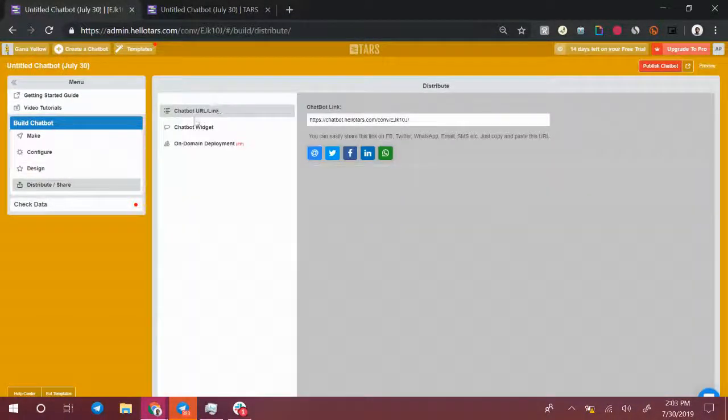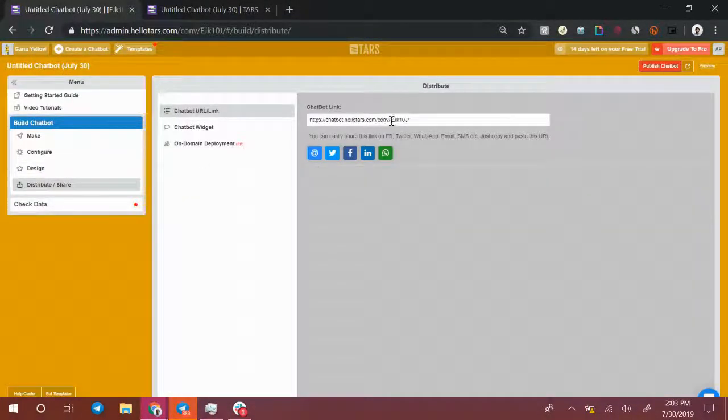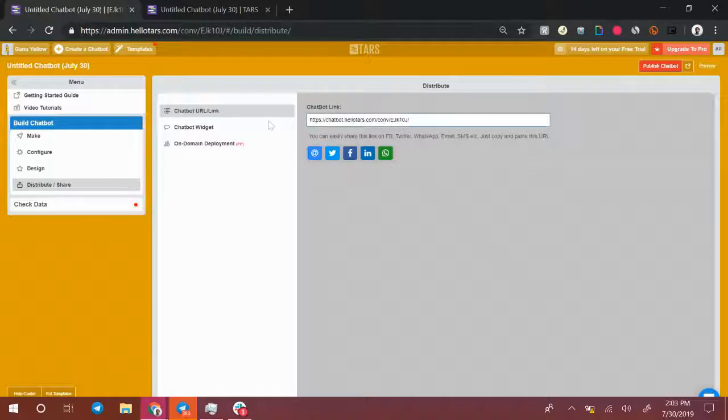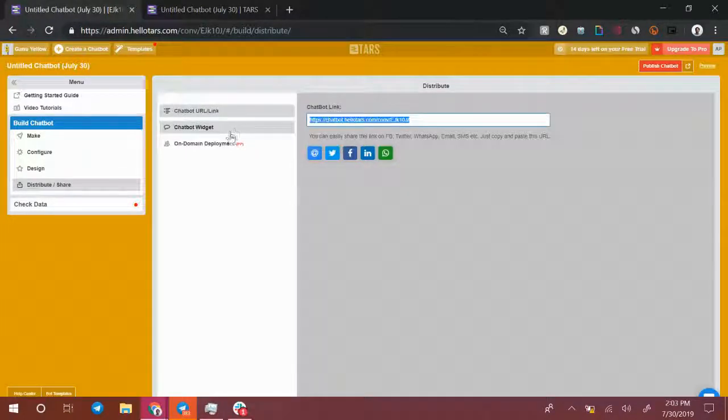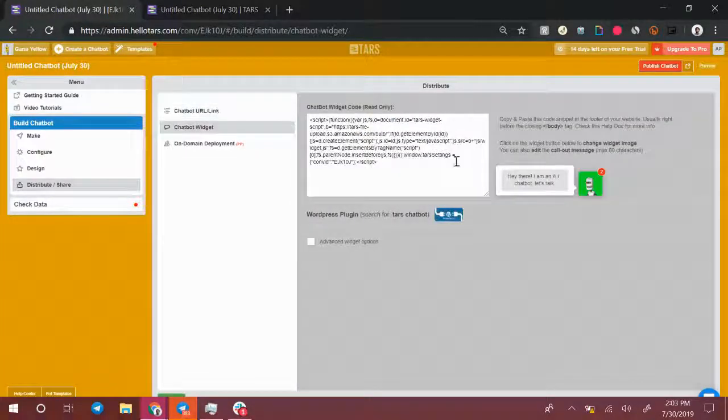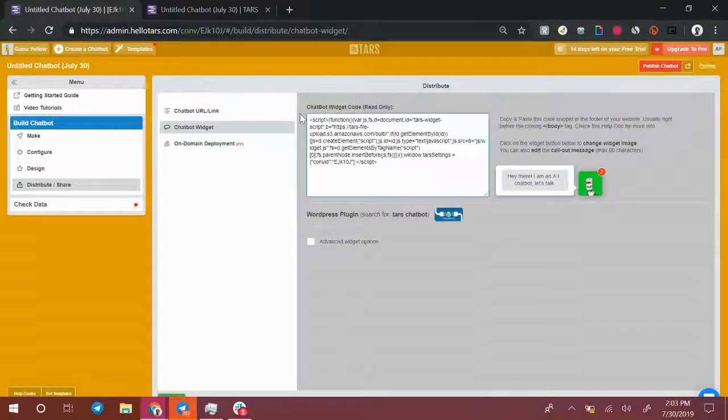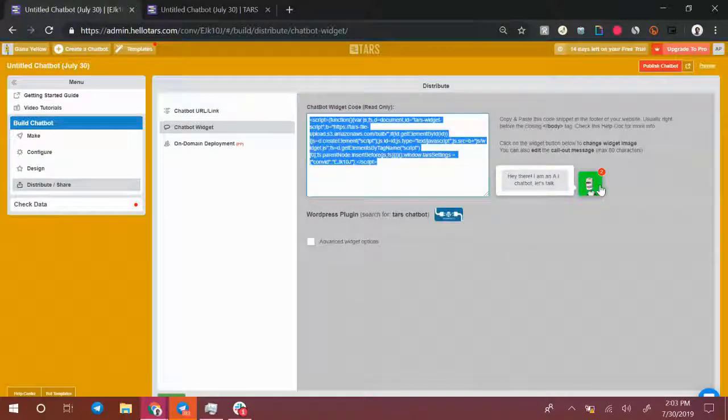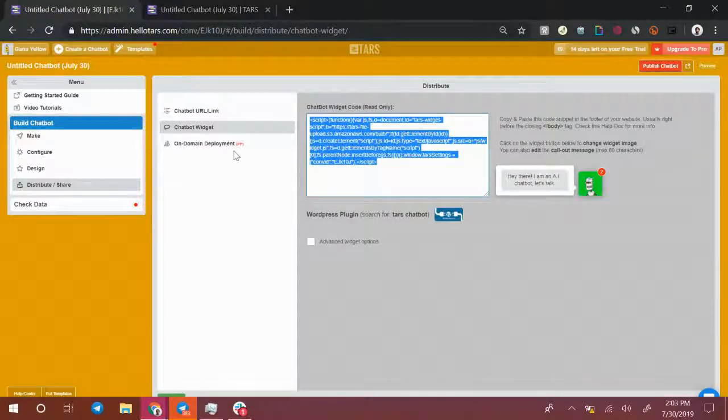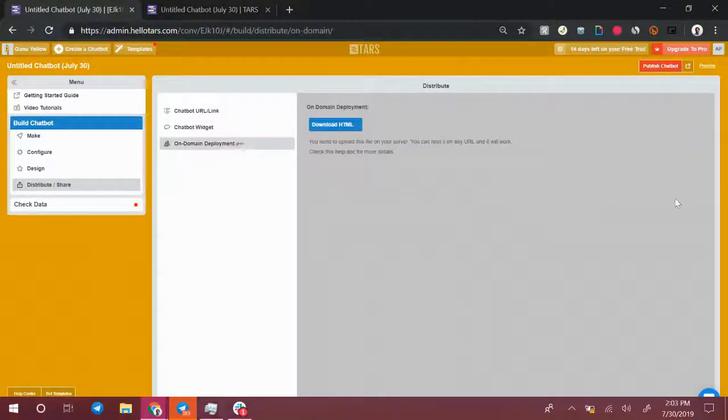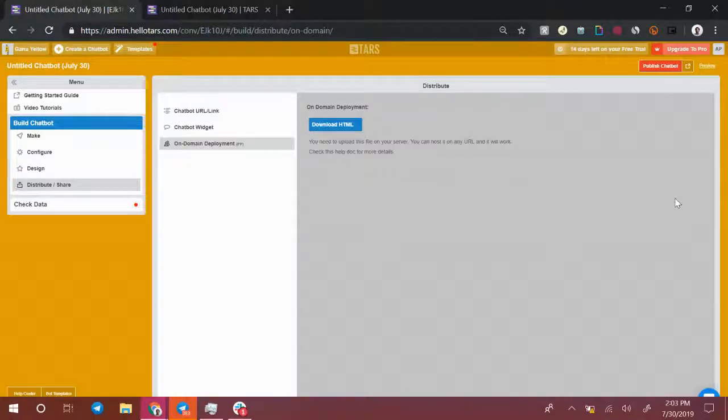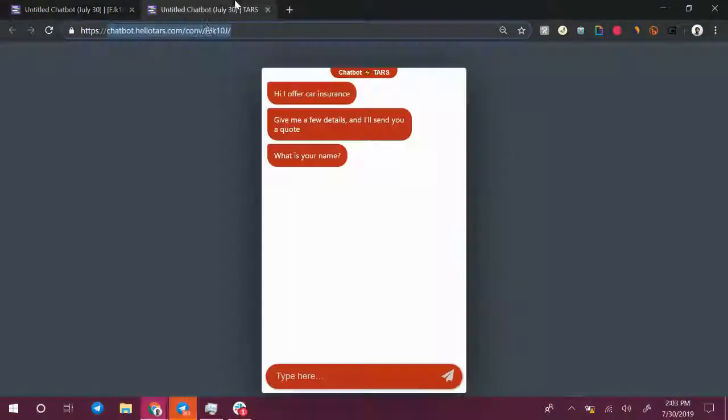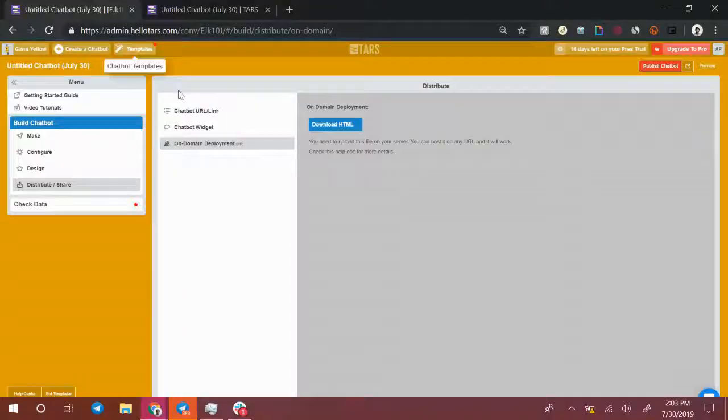In the distribute and share section, you can define how you're going to distribute and share it. So it gives you the link which you can share with people, you can embed the chatbot as a widget into your website, it will be in the bottom right corner, or you can deploy it onto your domain as a standalone page so that the URL is actually your own URL up here.